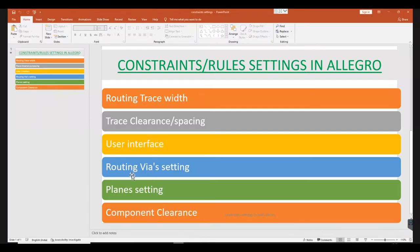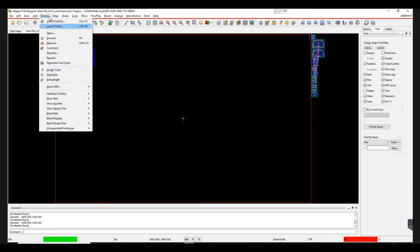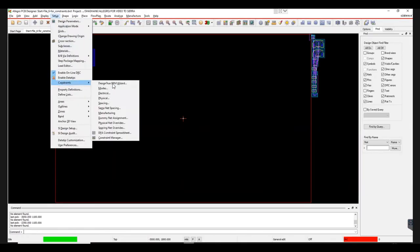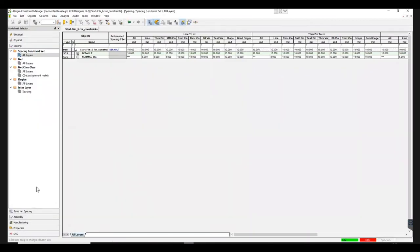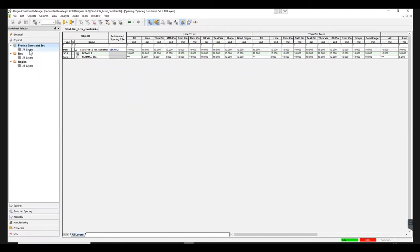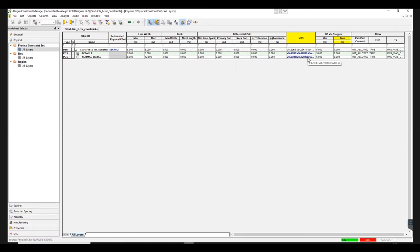Next, we will set up the Via Routing Settings. Go to Setup and select Constraint Manager under Constraints. Move your cursor to Physical and open All Layers under Physical Constraints Set. Now, click on the Vias that are present in your dataset. Please ensure that you have selected the Via cell corresponding to the normal signal data that was created earlier.